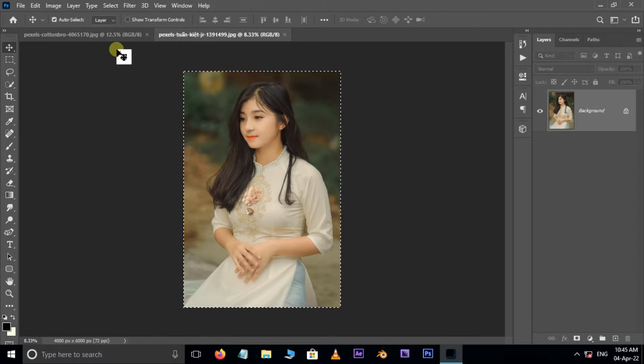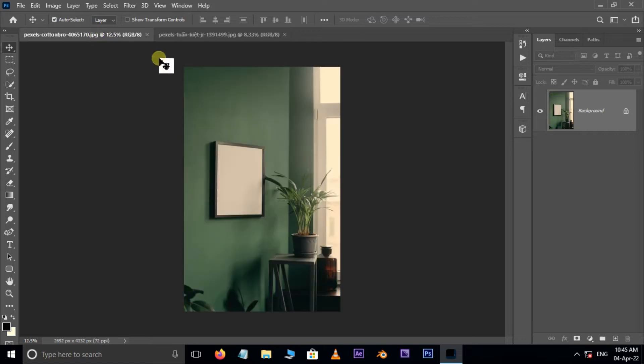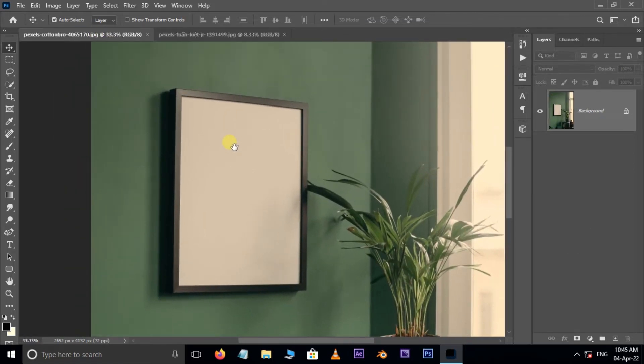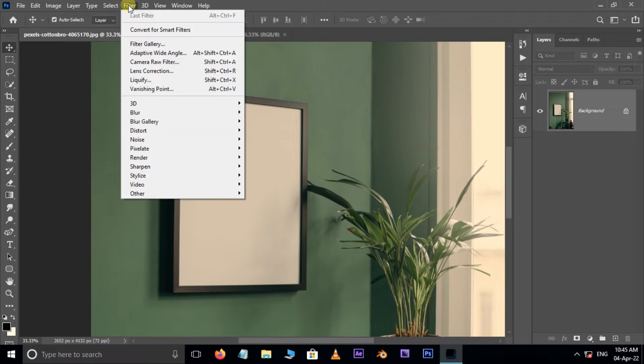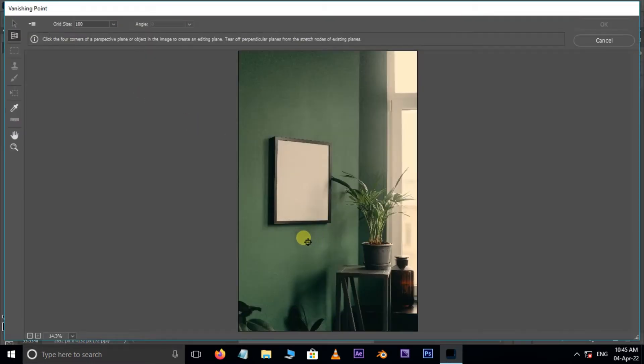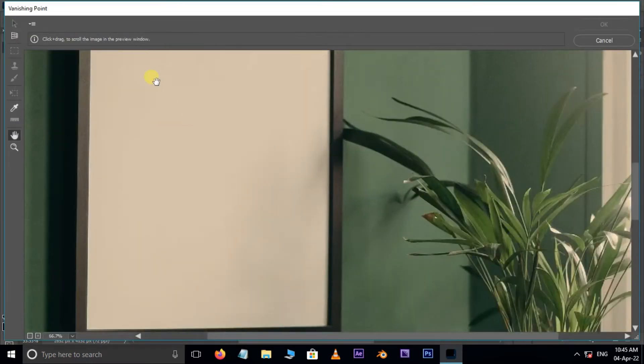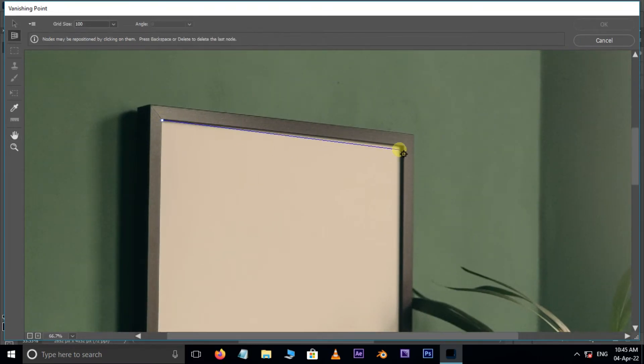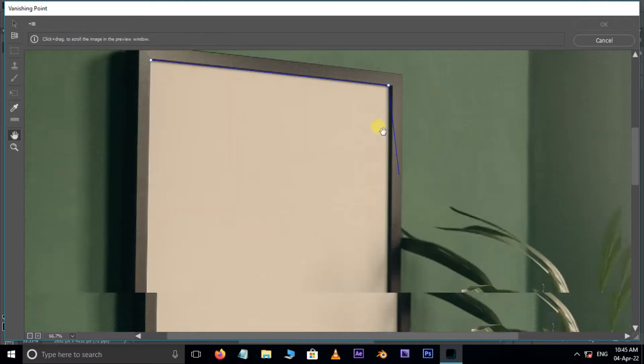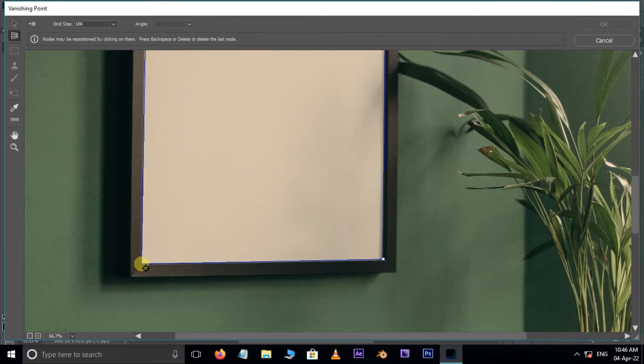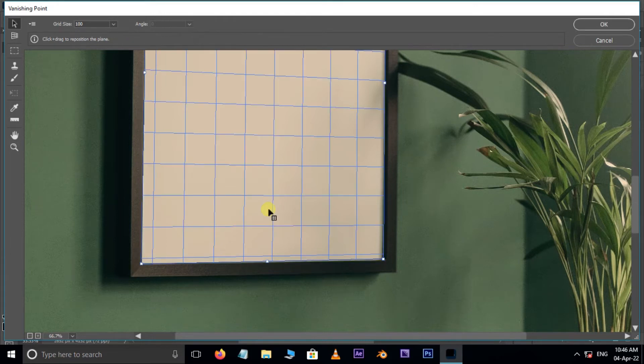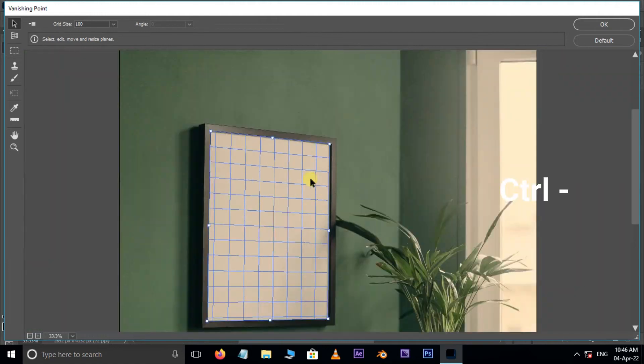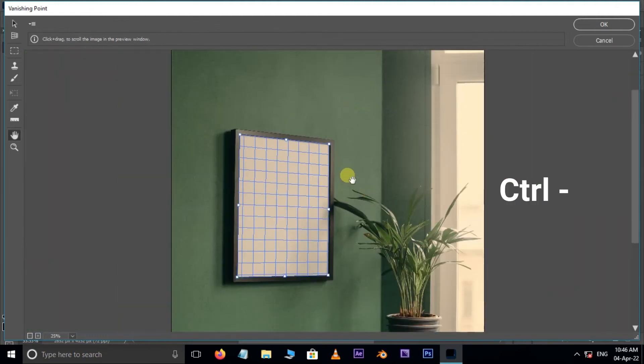Then go to the photo frame window. Use shortcut Ctrl plus to zoom in. Now go to Filter and choose Vanishing Point filter. Select Create Plane tool and create four corner plane like this. Use Ctrl minus to zoom out.